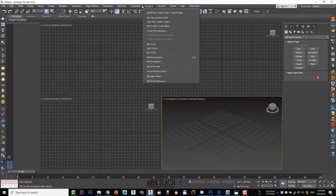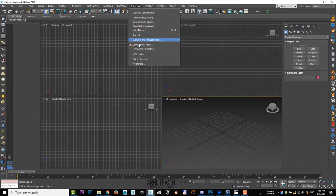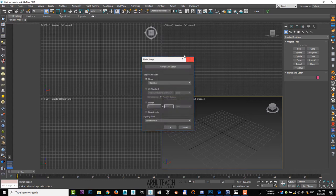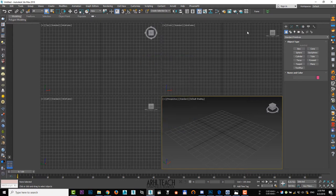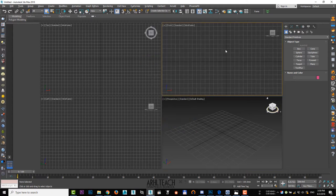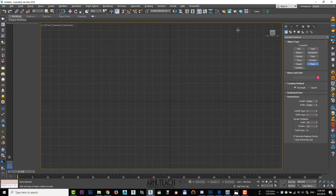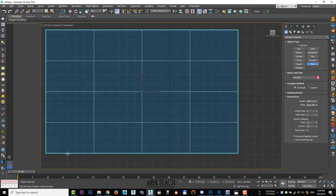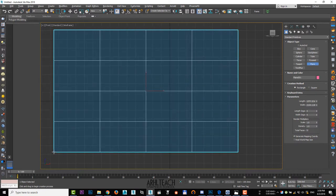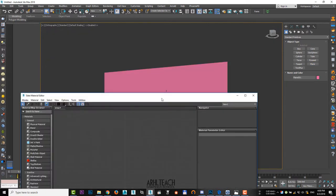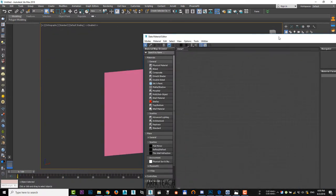I work in millimeters. Customize, unit setup, choose metric, millimeters, OK. On the front view, we create a plane. Create a material with a reference.